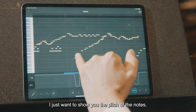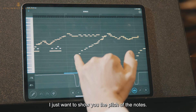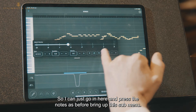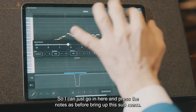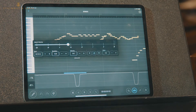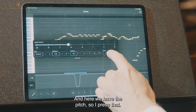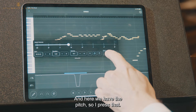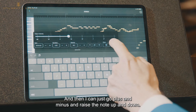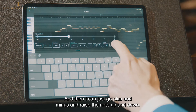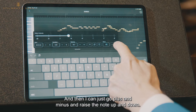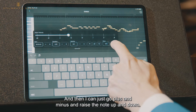But right now I just want to show you the pitch of the note. So I can go in here and press the note as before, bring up this sub-menu, and here we have the pitch. I press that and then I can just go plus and minus and raise the note up and down.